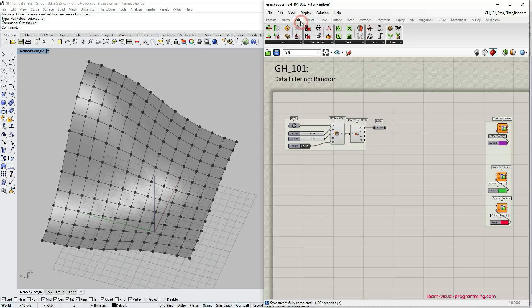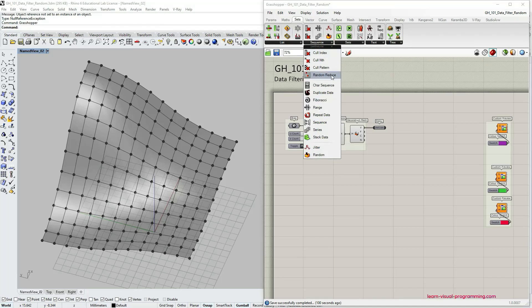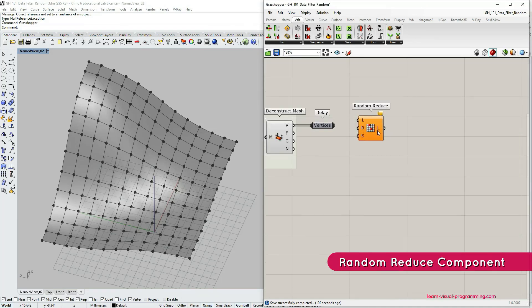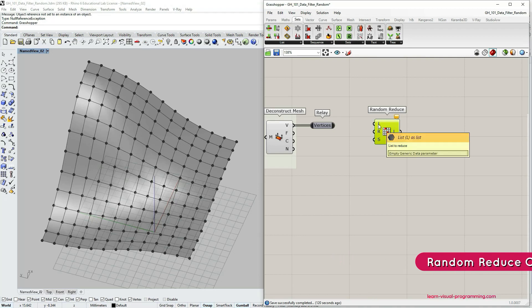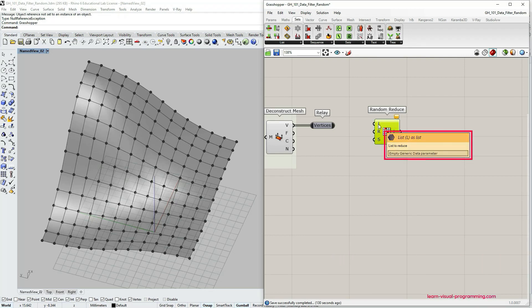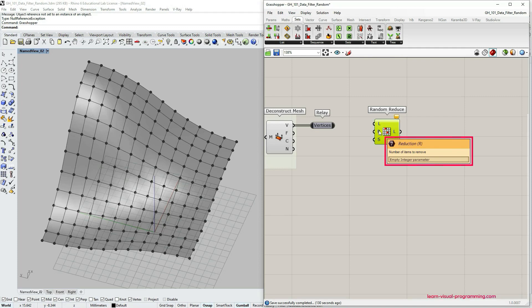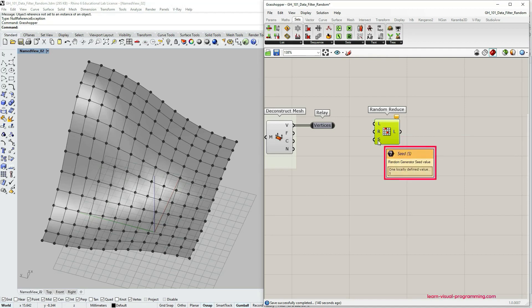All the components we are focusing on in this tutorial are located under Sets > Sequence. We're going to talk about Random Reduce, Jitter, and Random. Let's begin with the simplest one, which is Random Reduce. This component has three inputs: it requires a list to be reduced randomly, the reduction value which is the number of items to be removed from the initial list, and then we also have an option for a seed value. Seed value controls which items are chosen to be removed from the initial list.